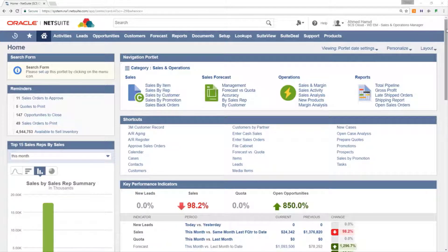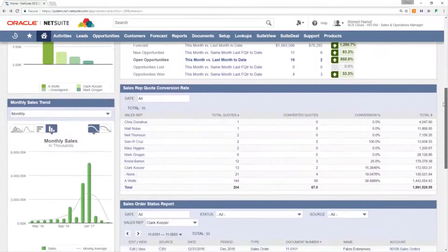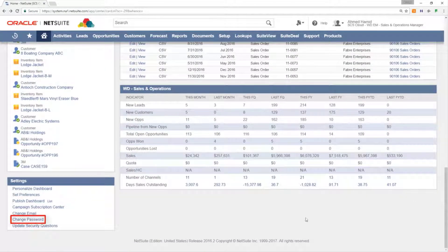From the home dashboard, click the change password link in the settings portlet. You may have to scroll down the page to find this portlet.